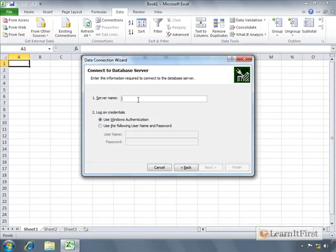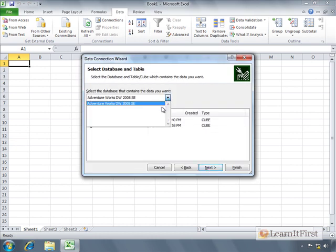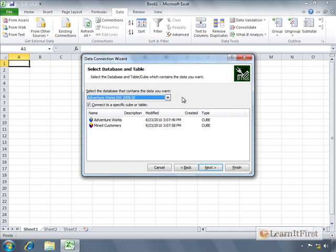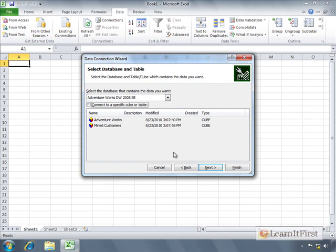It's asking for the server name - this is your Analysis Services instance. Mine happens to be on the same machine, so I can say 'localhost.' You might need IP addresses or machine names. For the database, we only have a single database to choose from. This database has two cubes in it. You had to know the instance, then connect to get the list of databases, then choose a database. You don't technically have to choose a specific cube now - you can do that in Excel later - but I'll give you a hint: check the box and pick the cube. We're going to work with the AdventureWorks cube.